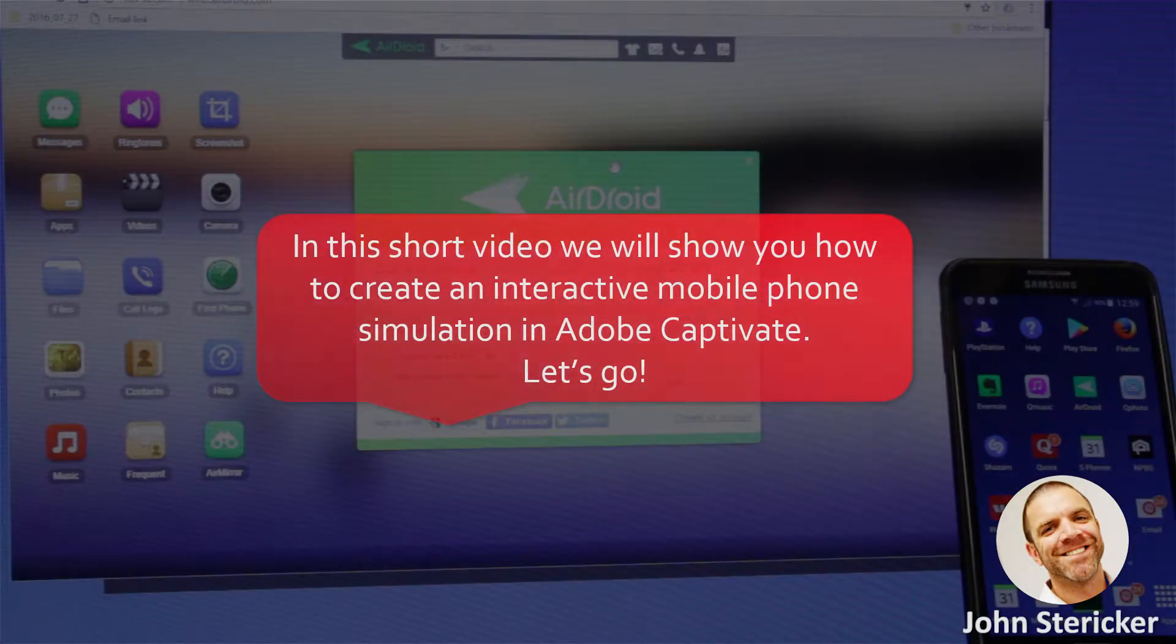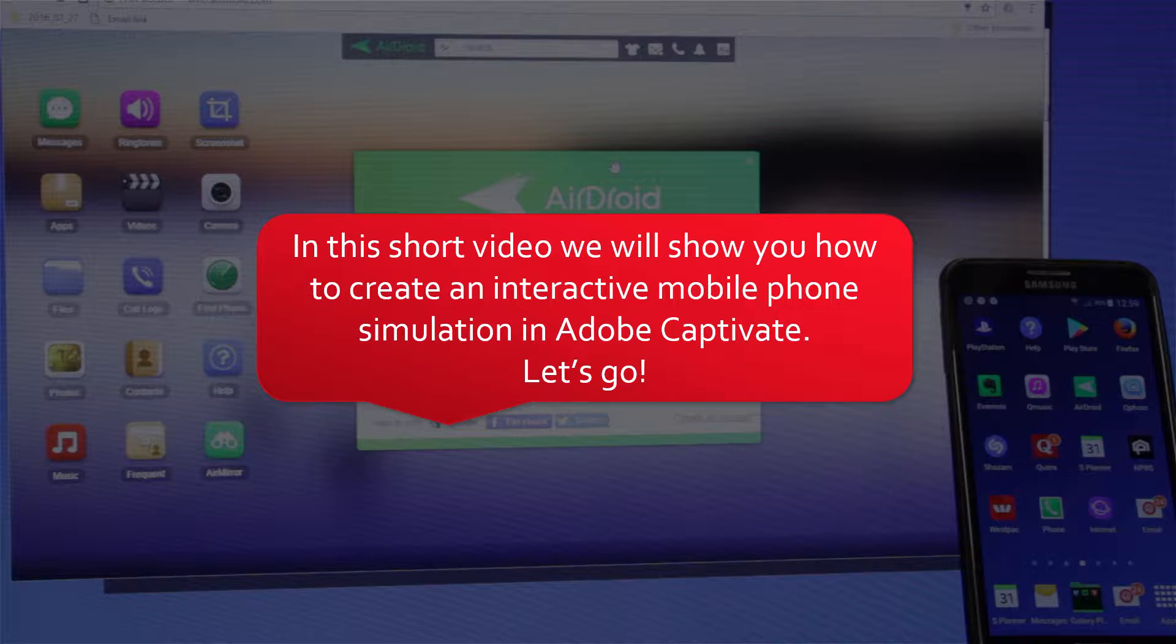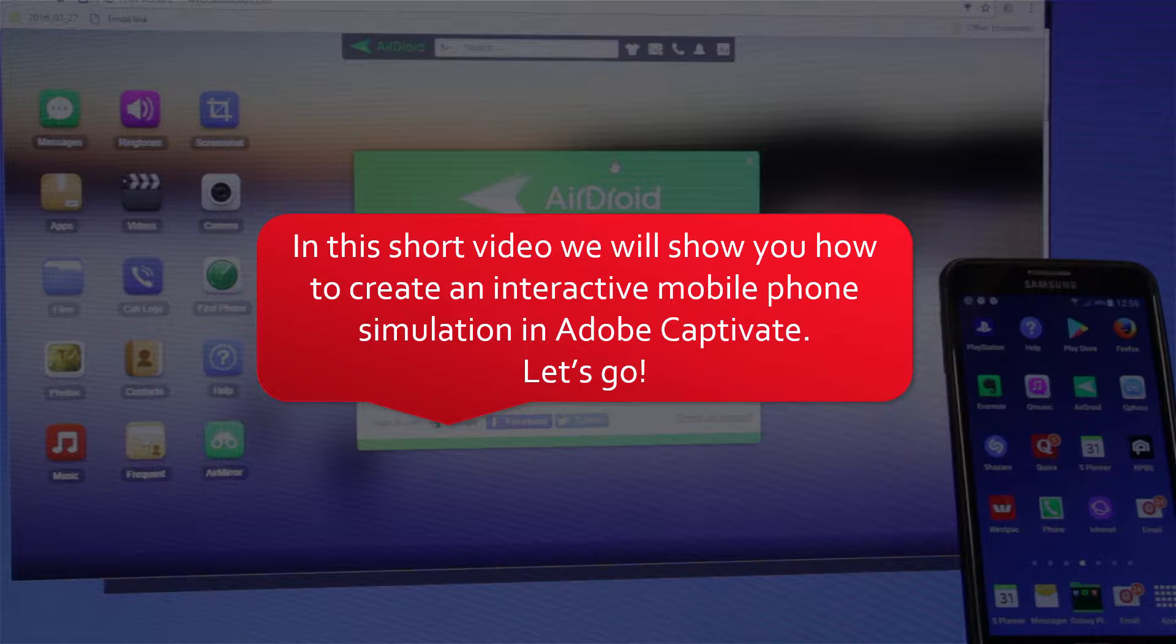Hi, my name is John Sterica. Today we're going to show you how to create an interactive mobile phone simulation in Adobe Captivate. It will work on mobile and desktop. Let's go.